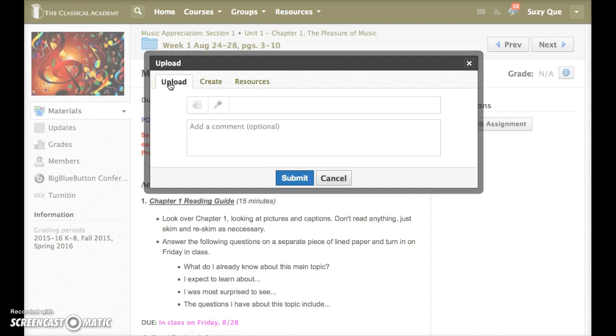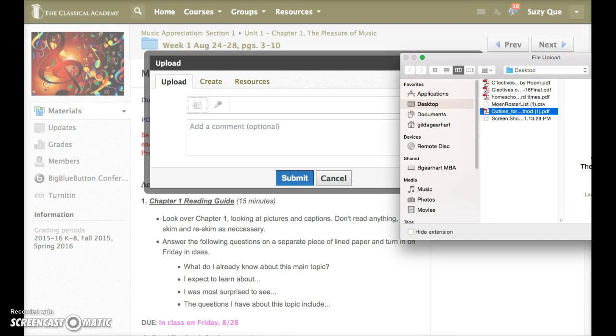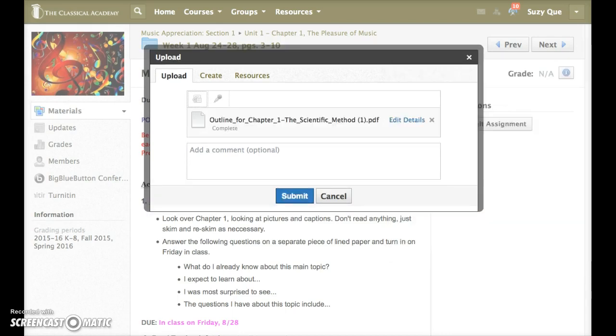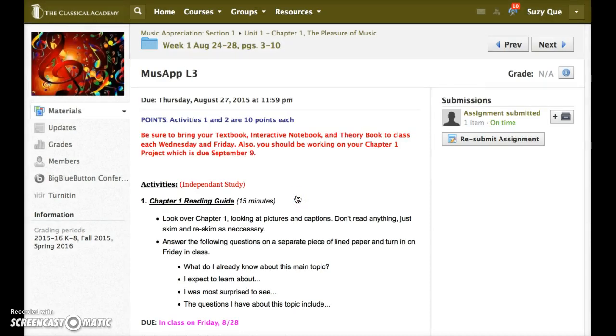The first tab allows you to upload files from your computer. Click on the File button which will open your computer directory. Select the file that you want to upload and click Open. Once it's been added, click Submit and that turns it in to your teacher.